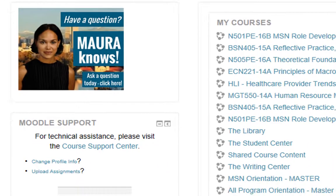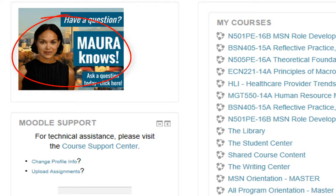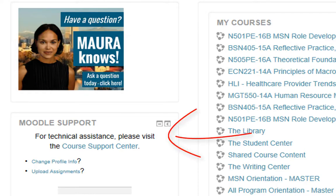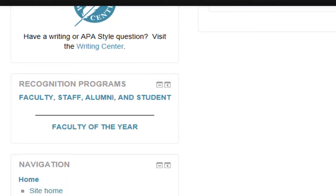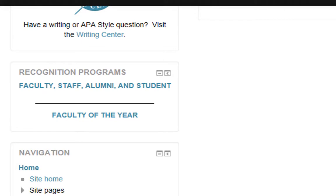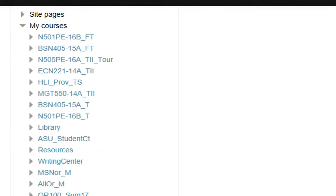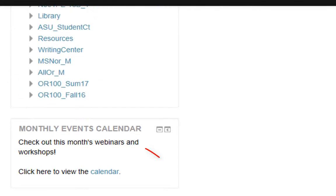On the left-hand side, you can click on the icon for My Anytime University Resource Aid, also known as MORA, to help get general questions answered. You will also see a block here for Moodle support for technical issues, a place to nominate a faculty or staff member for recognition, and even a monthly events calendar.